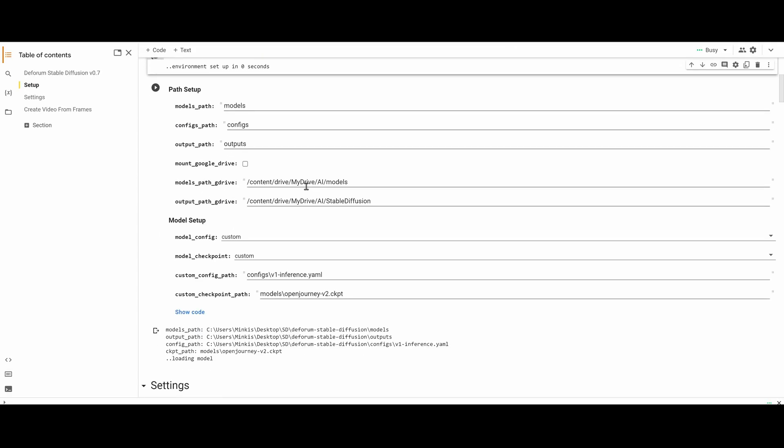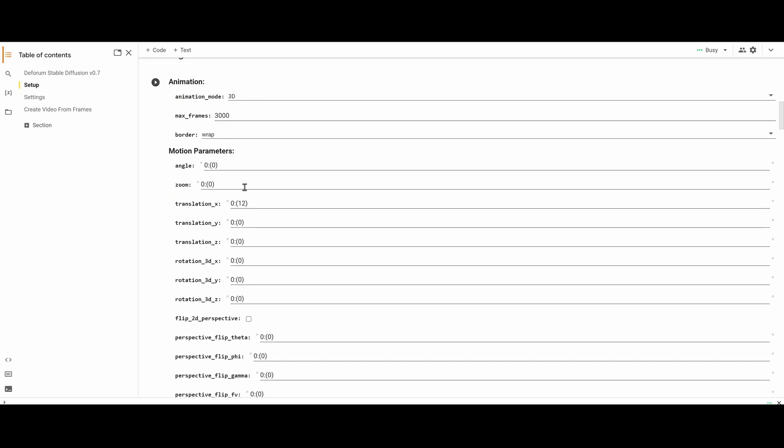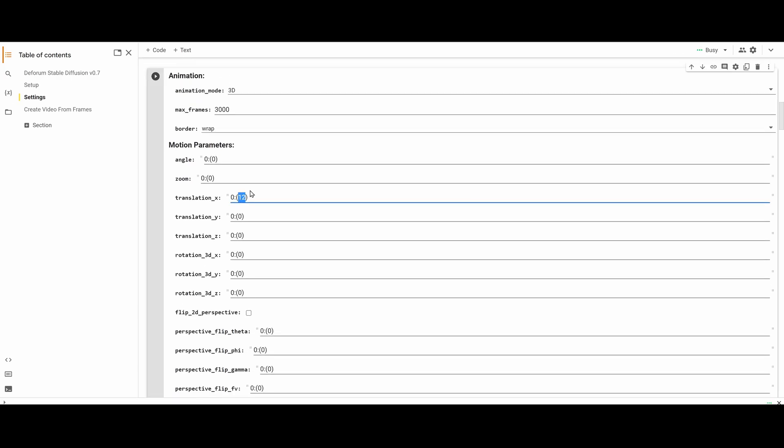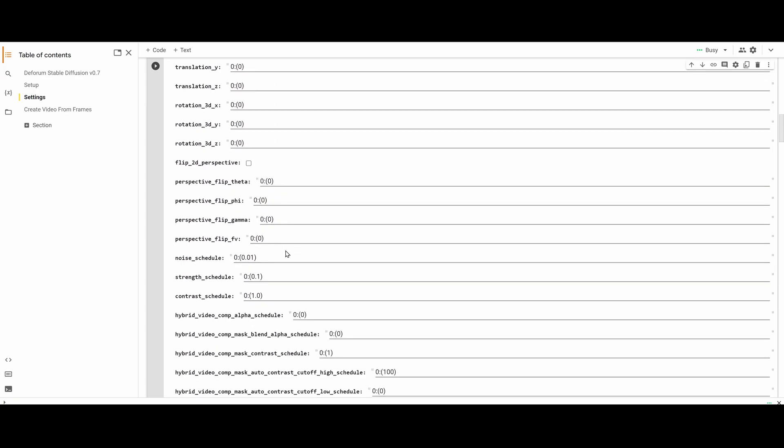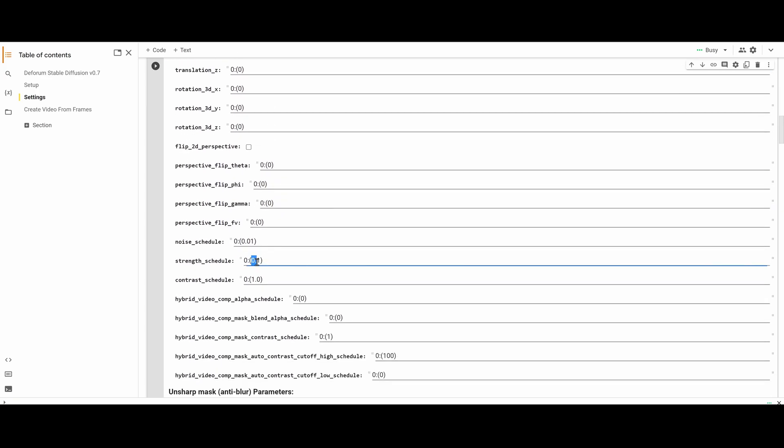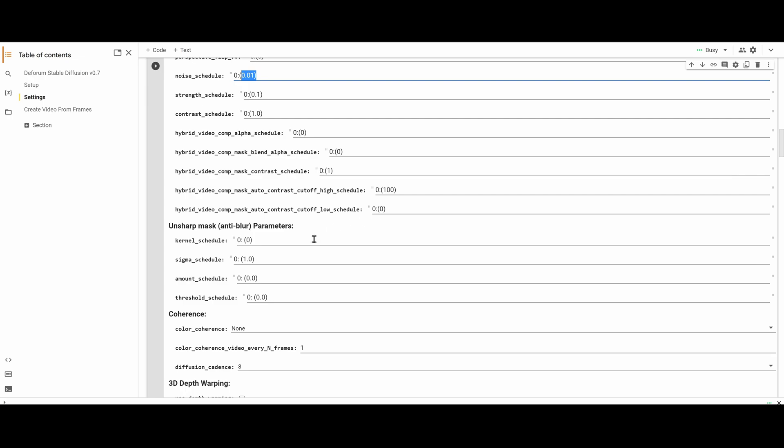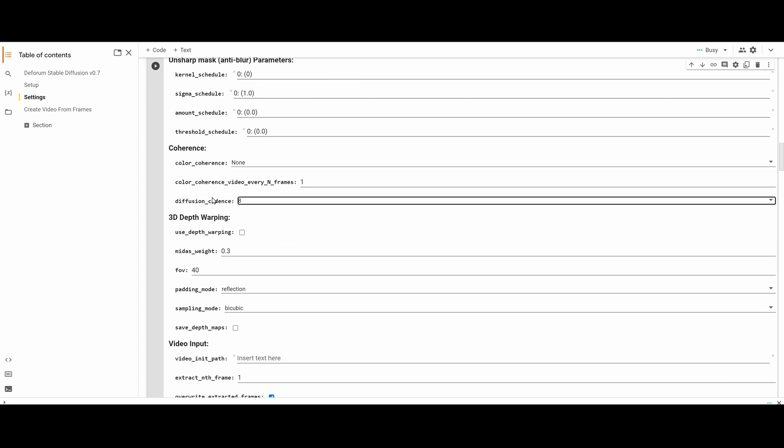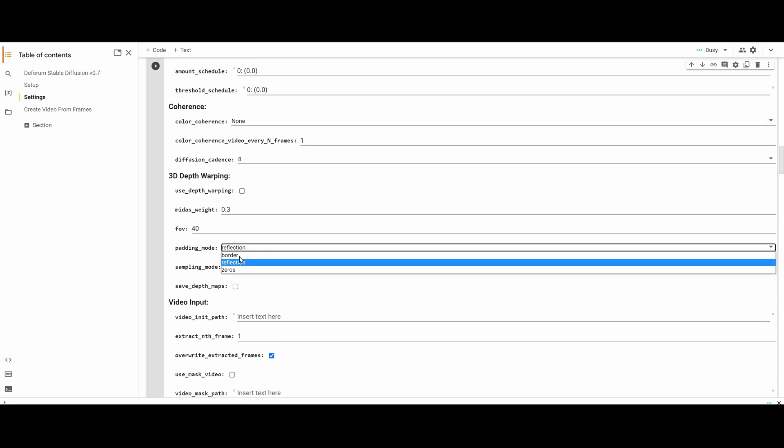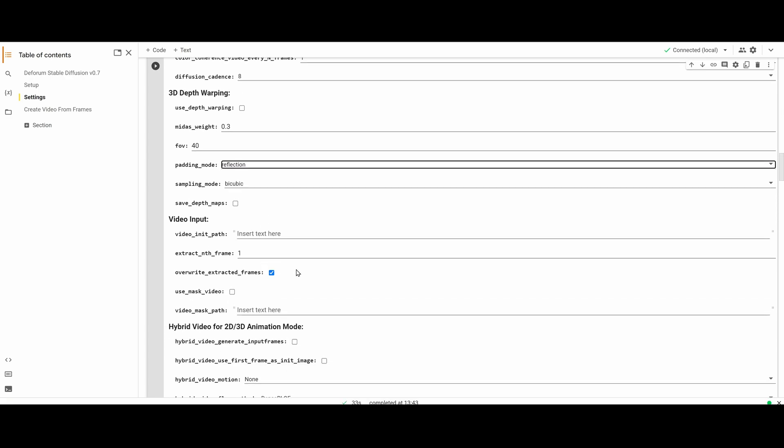I'm using the Open Journey Stable Diffusion model. I want to create an animation with the image moving to the left. I've set the Strength Schedule very low and I'll set the Color Coherence to None and Diffusion Cadence to 8.